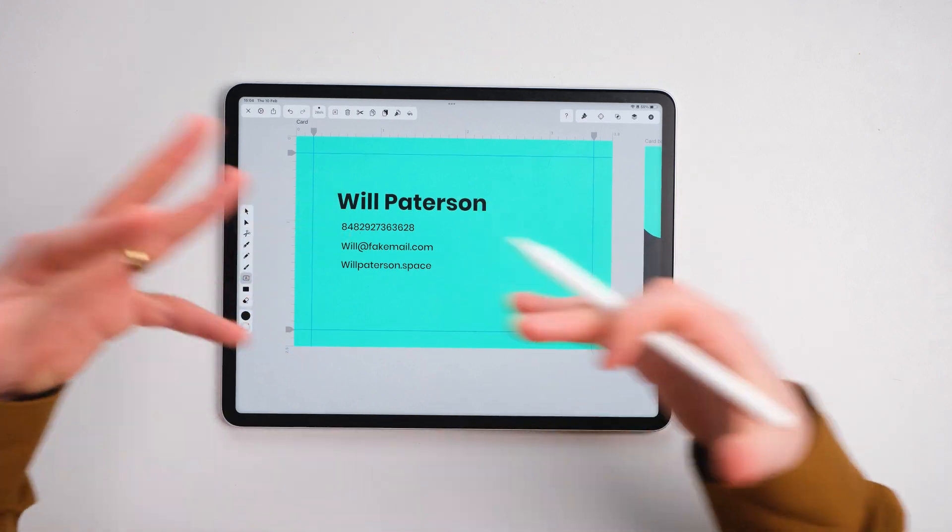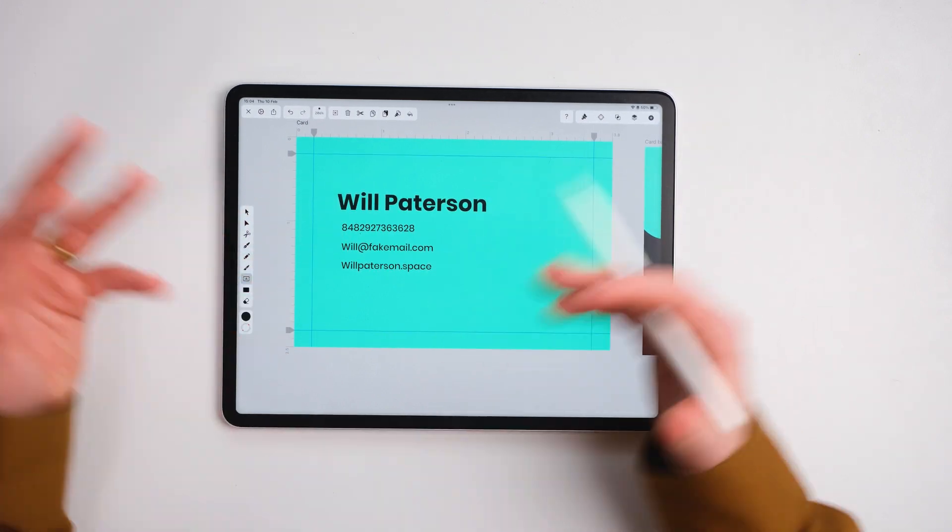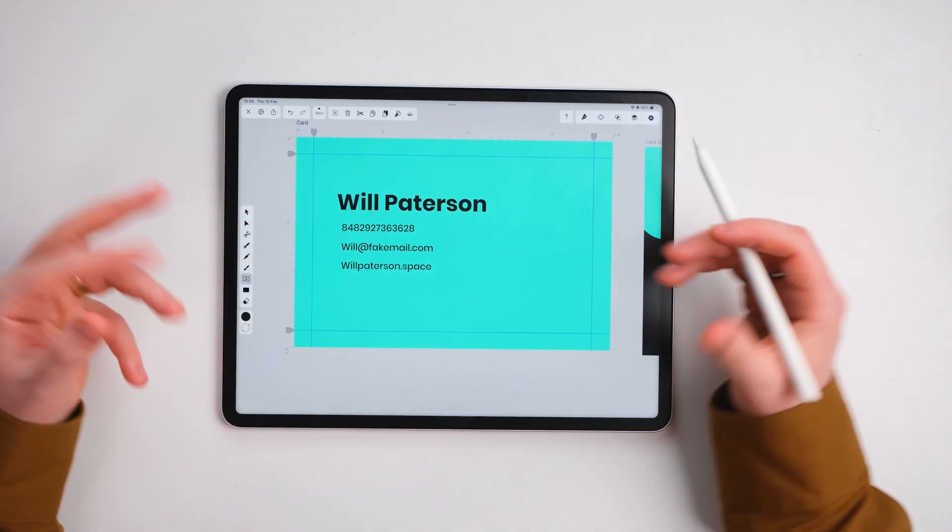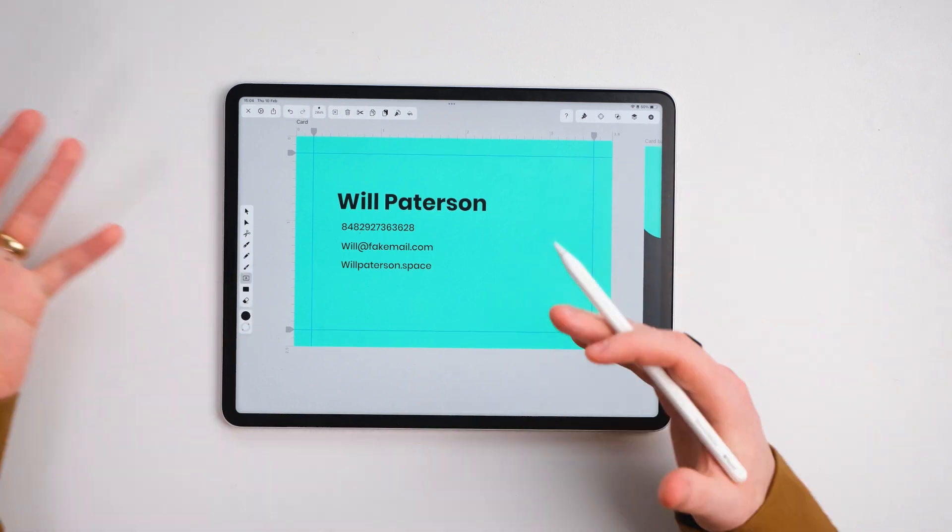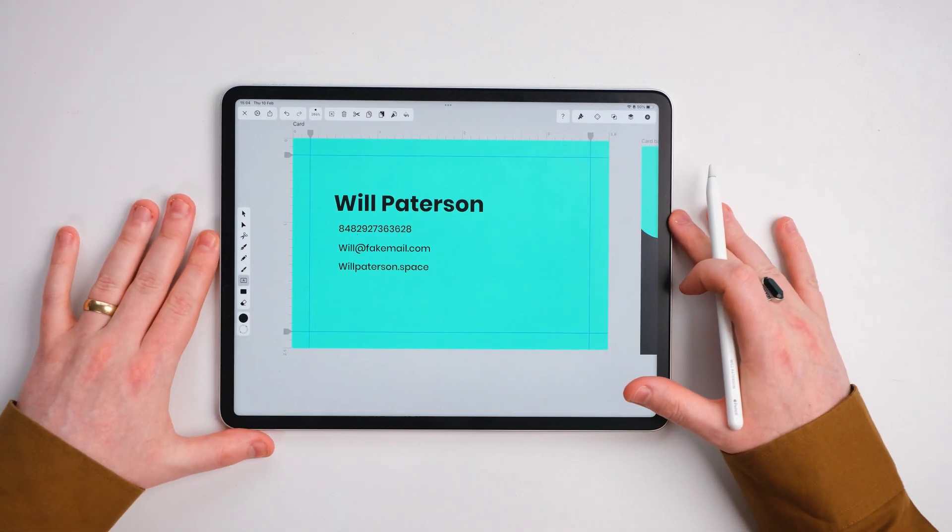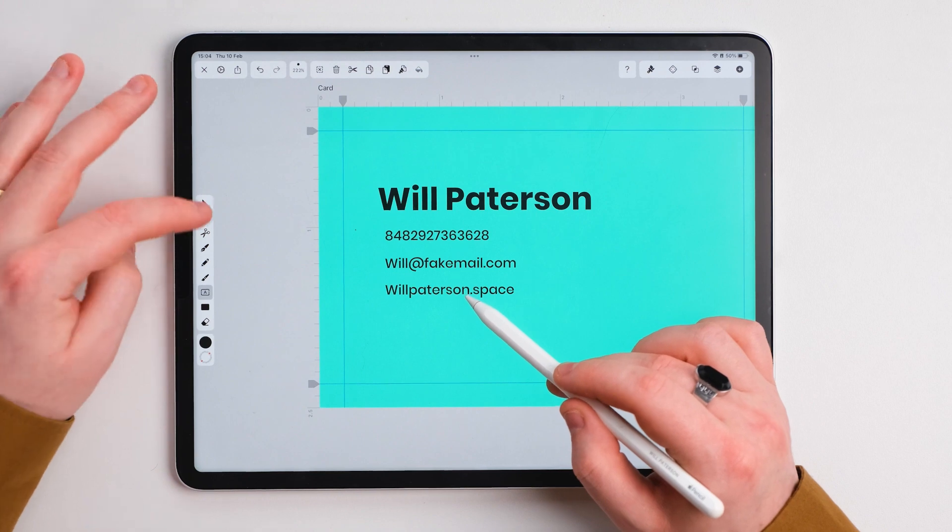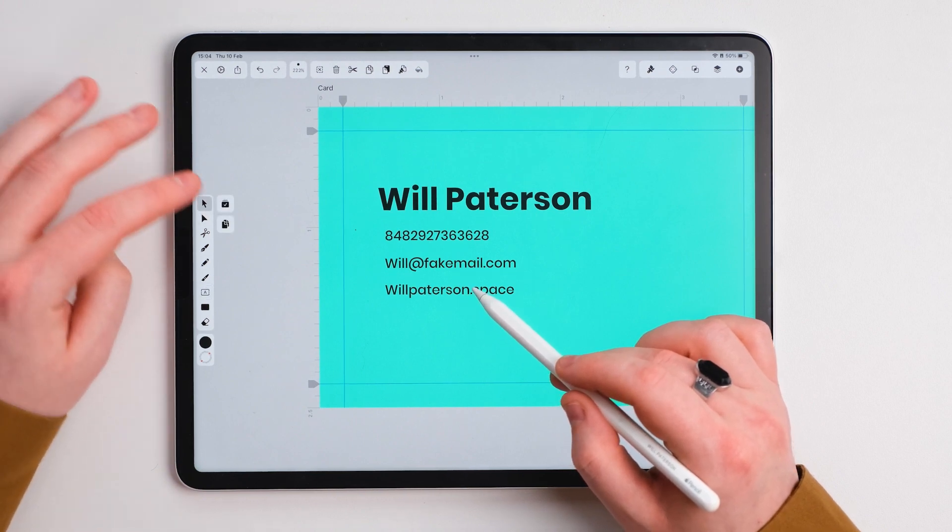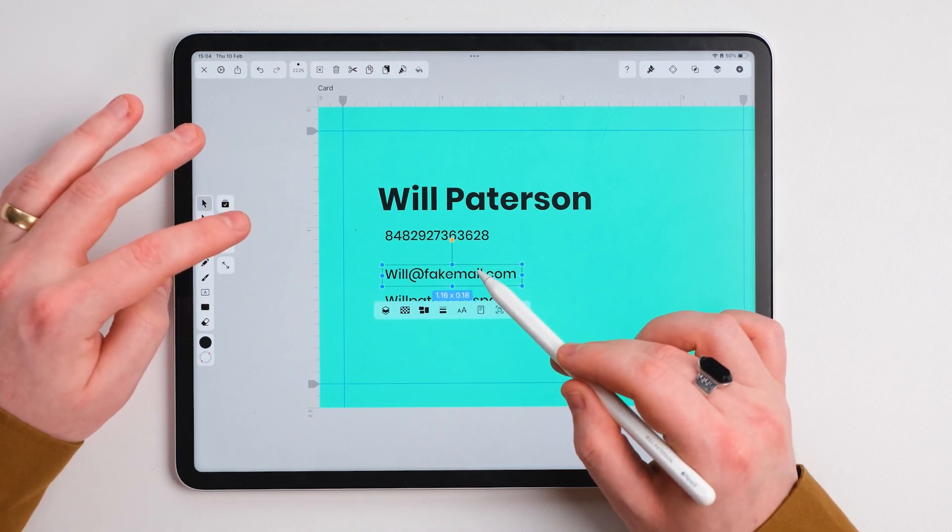But something that we can do in Vectornator is simple to do is add icons like imageries but we don't want to be spending time on creating these icons. So we want to create some space using the guides. It will keep it in a nice order for us.